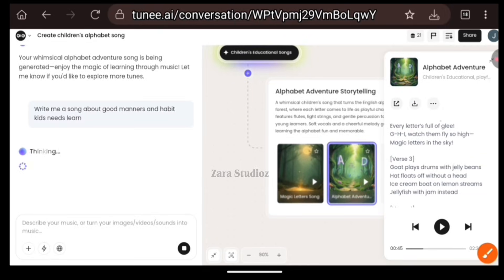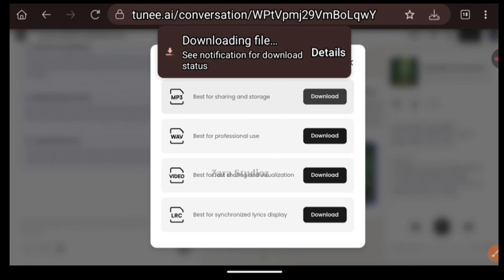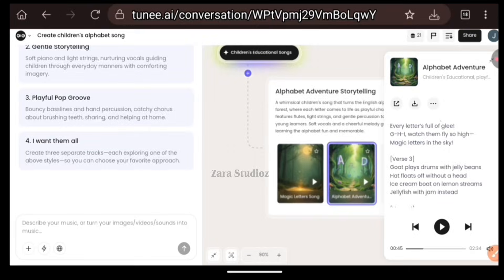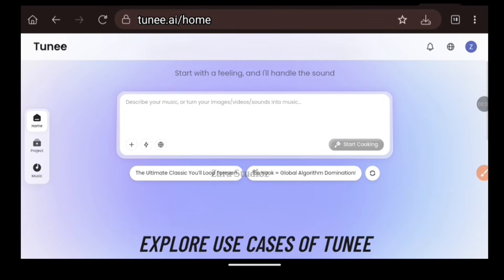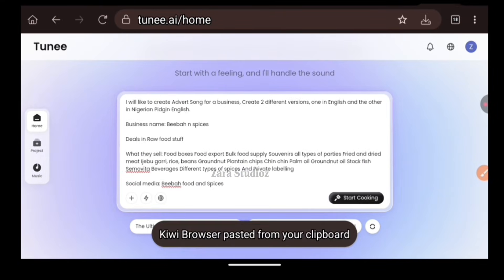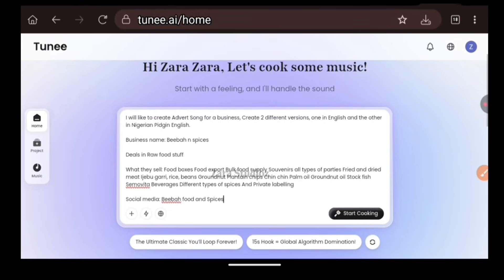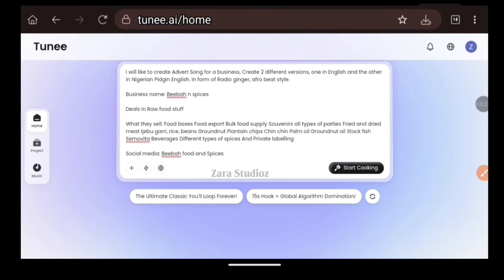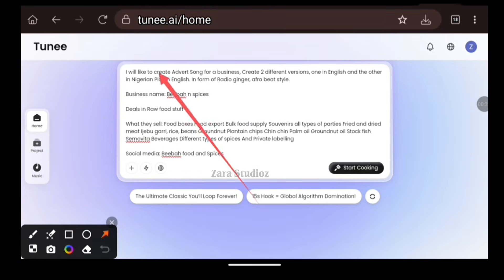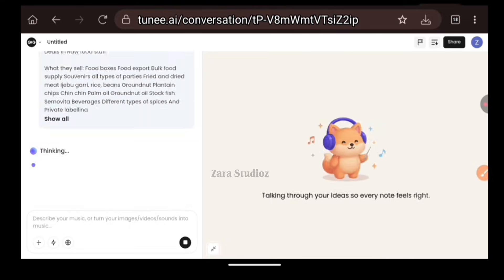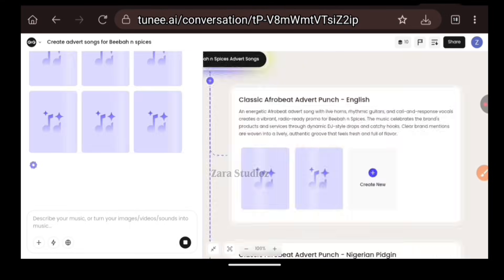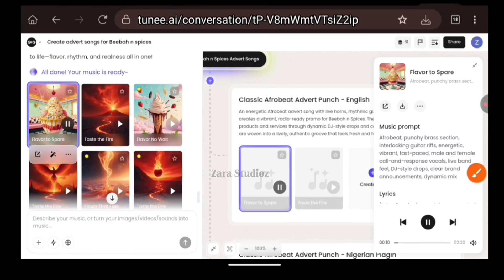Click on this button to download this music onto your device. You have different versions that you can download — I'm just going to download the MP3. That was amazing. Now let's generate an advert song in Afrobeat style. I would like to create an advert song for a business. The business name is Bibas and Spices — they deal in foodstuff, and I listed all the foodstuffs they sell. I click on the Create button and it's delivered in a fantastic way — it sounded like Davido and Wizkid combined. It generated six different versions for me.